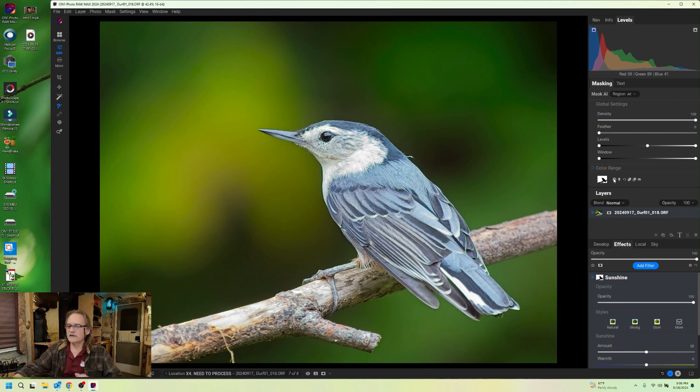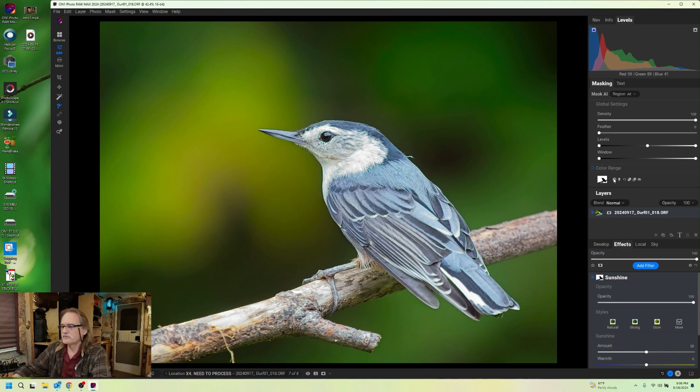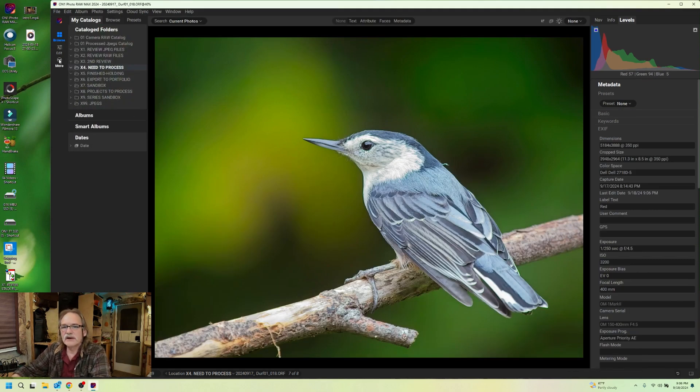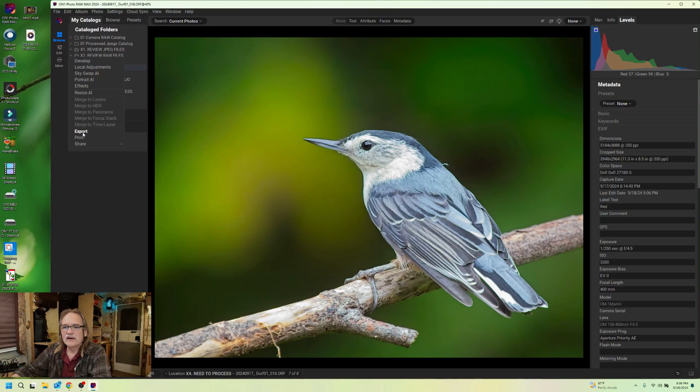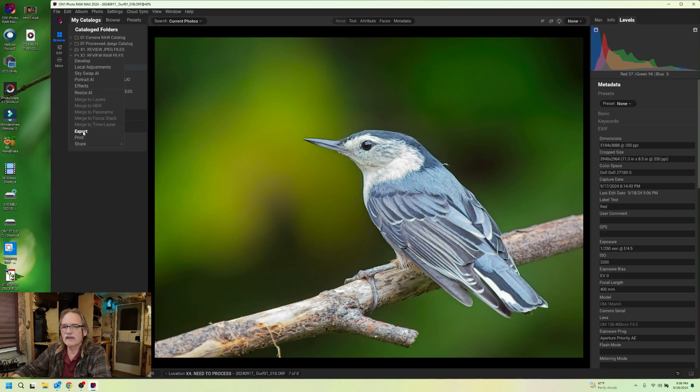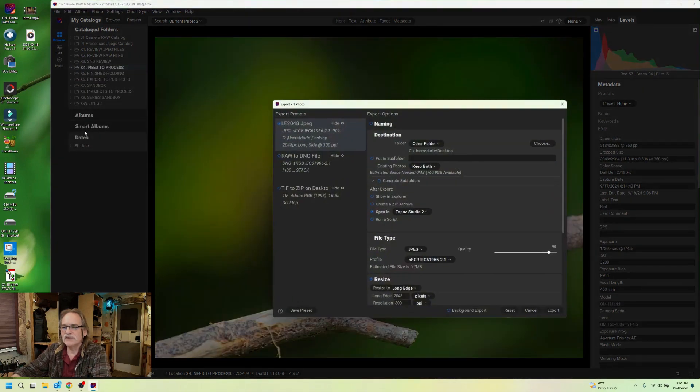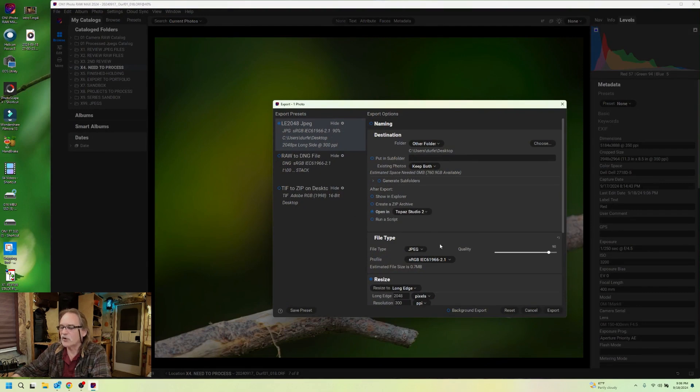I'm going to go down to the bottom here where that blue check mark is and save that edit. And then I'm going to go up here and hit export. And what this does is it takes this raw file and exports it to a JPEG on my desktop.